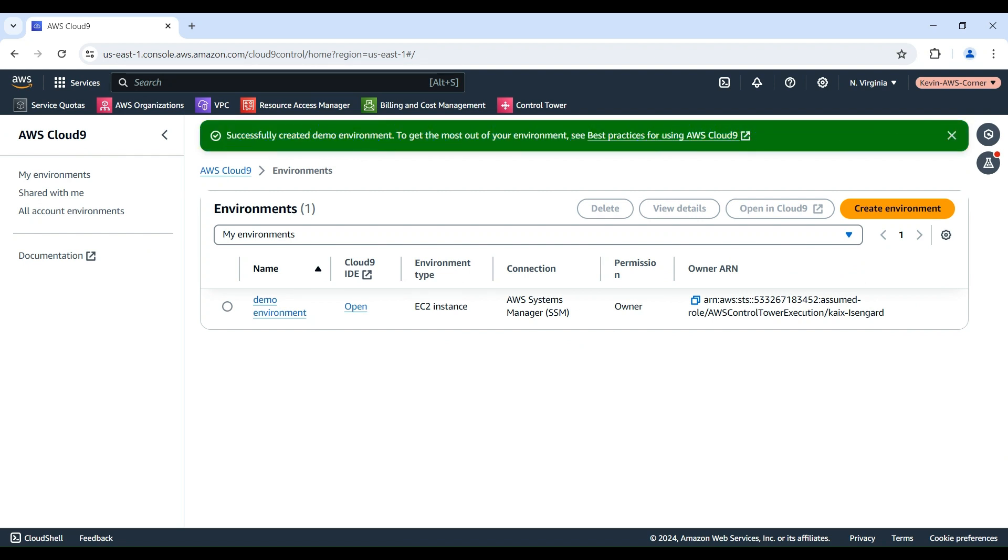Great! Now that our environment is ready, you can select the new environment and choose Open in Cloud9 to launch the IDE.